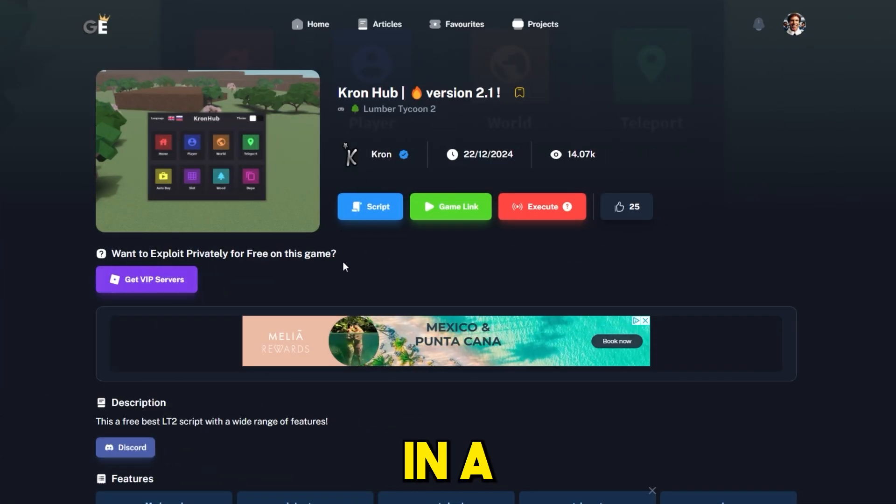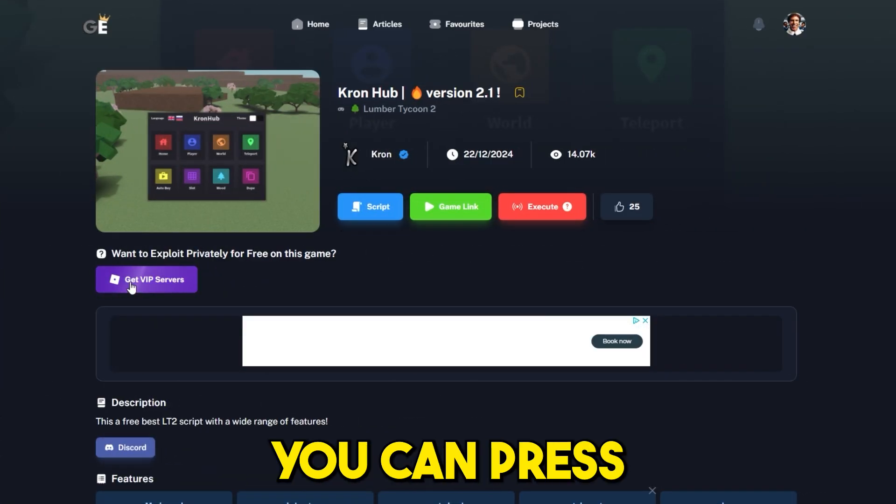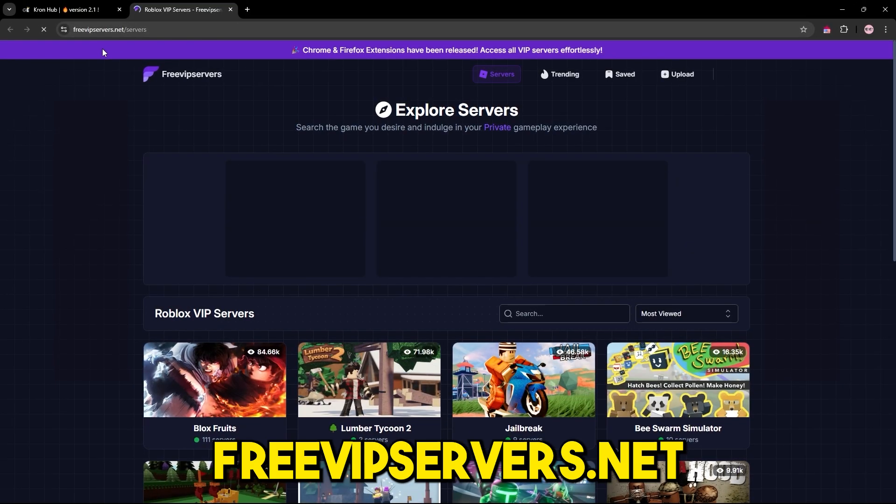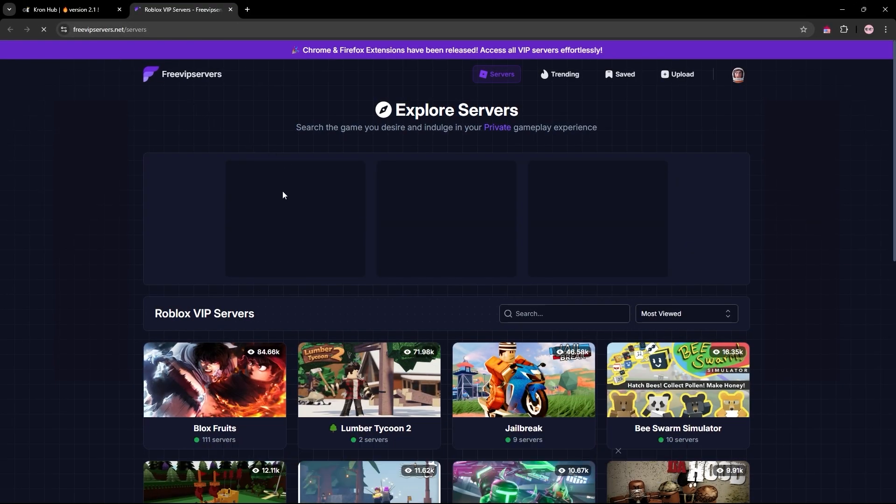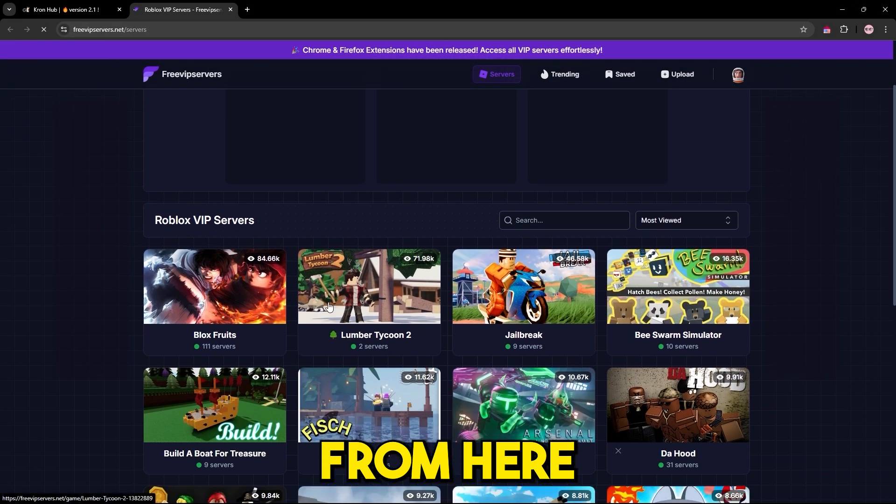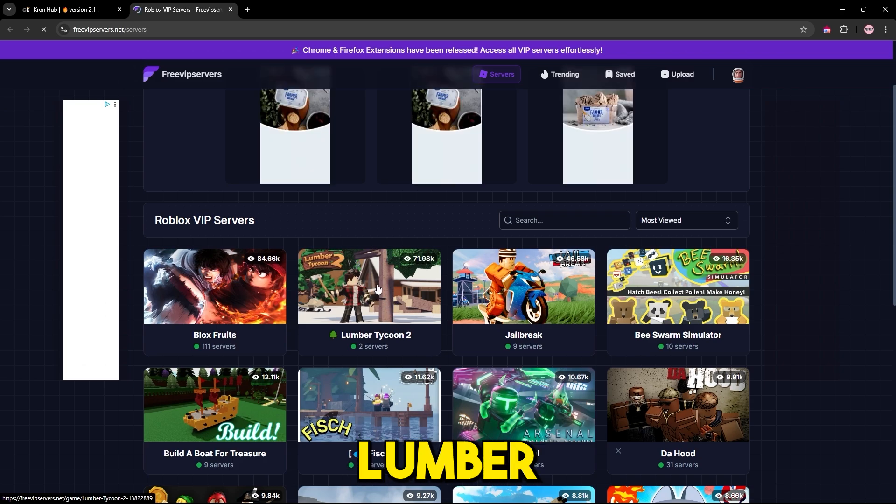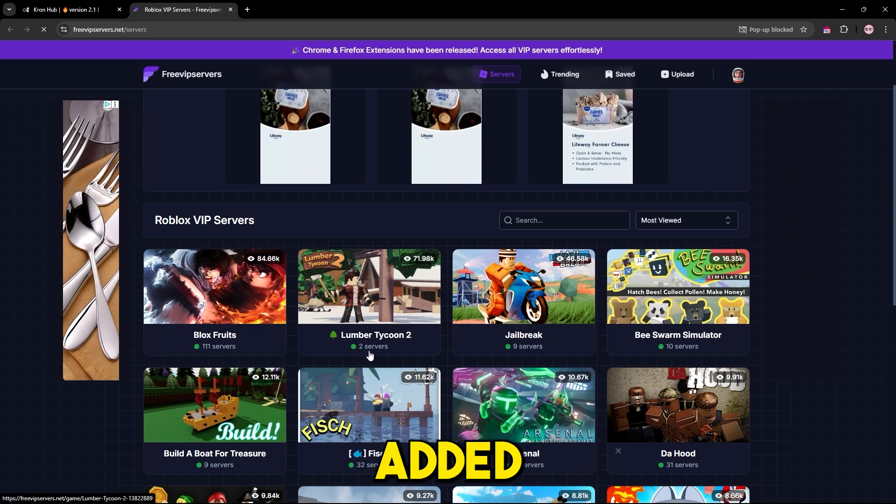If you want to do this dupe method in a private server, you can press this button right here which will take you to freevipservice.net. From here you can get free VIP service for Lumber Tycoon 2. More will be added soon.